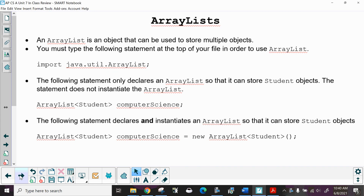First off, ArrayLists. An ArrayList is an object that can be used to store multiple objects. You must type the following statement at the top of your file in order to use ArrayList: import java.util.ArrayList. The following statement only declares an ArrayList so that it can store student objects — the statement does not instantiate an ArrayList.